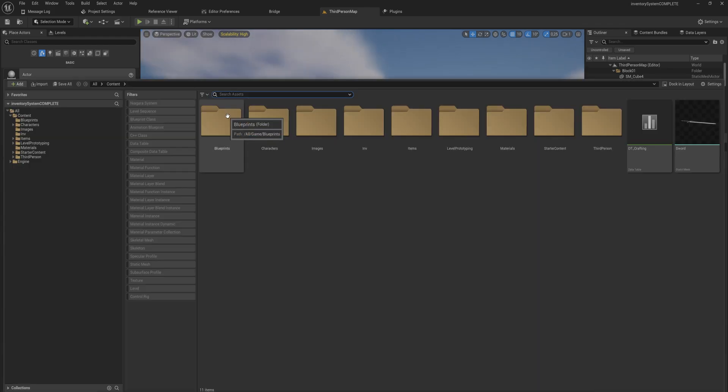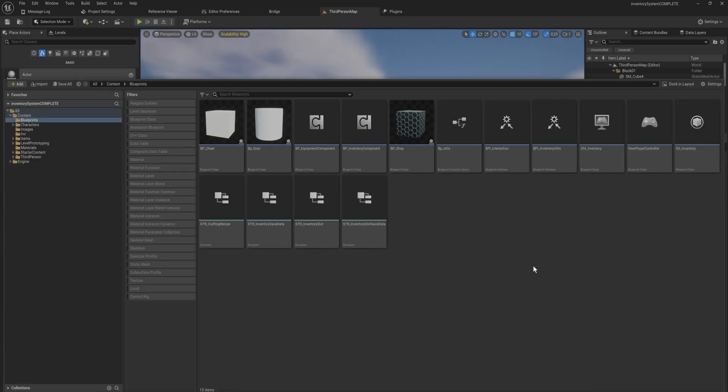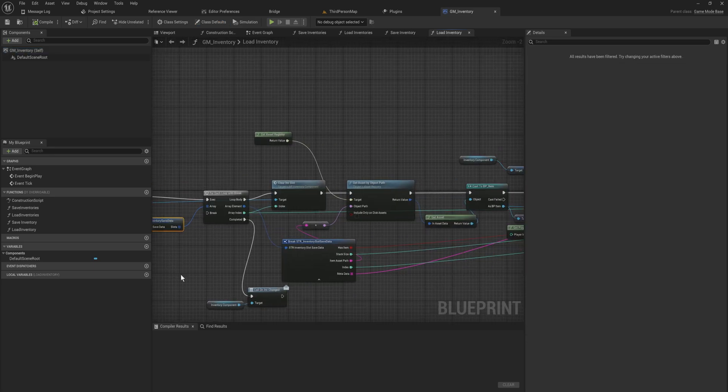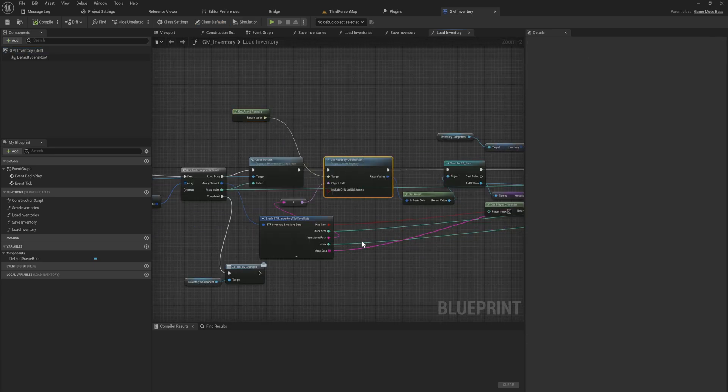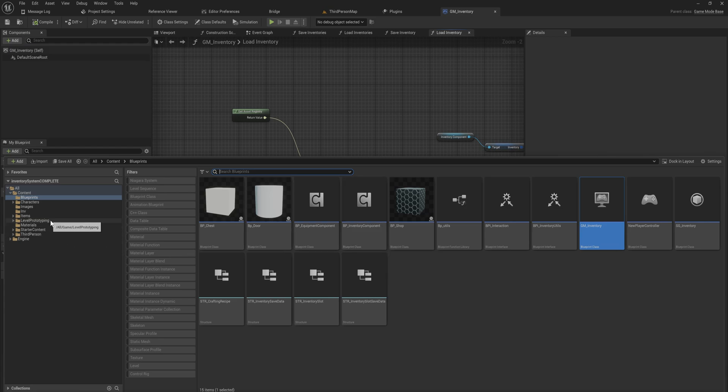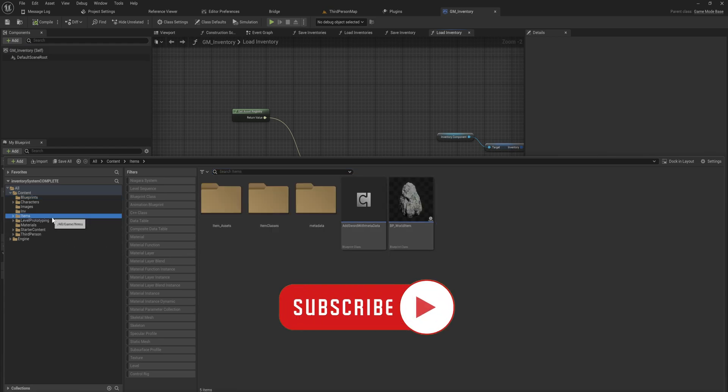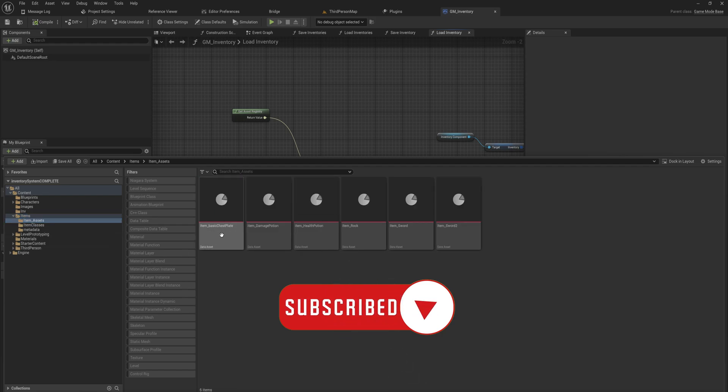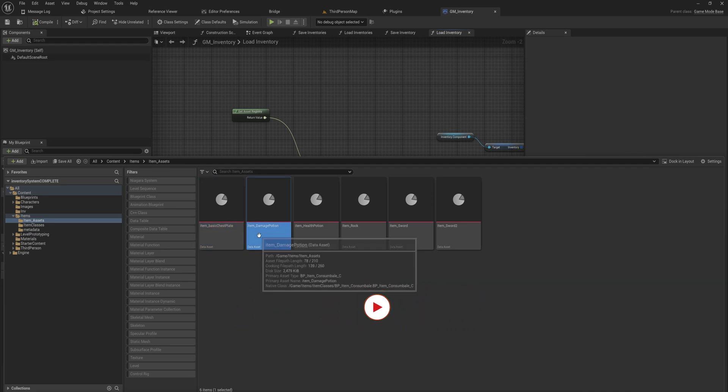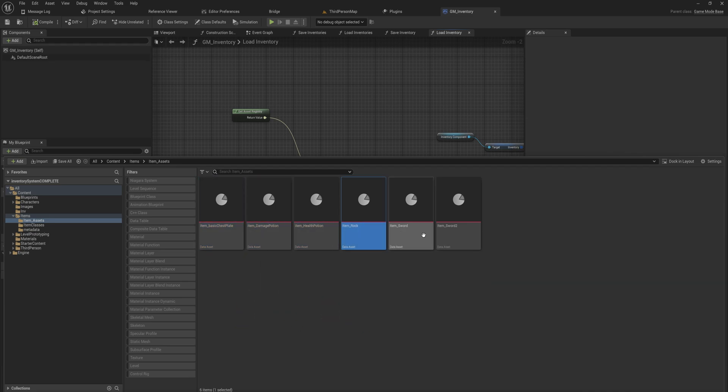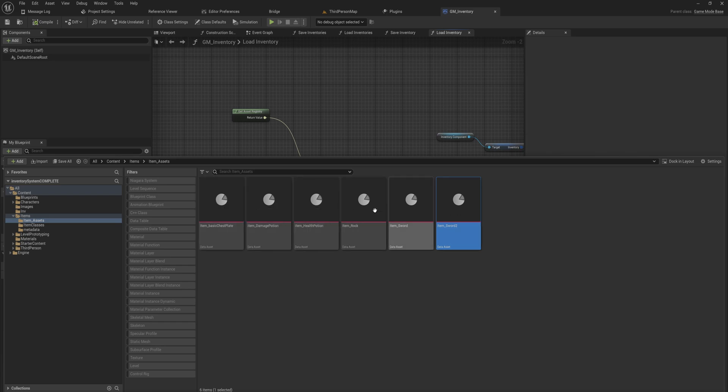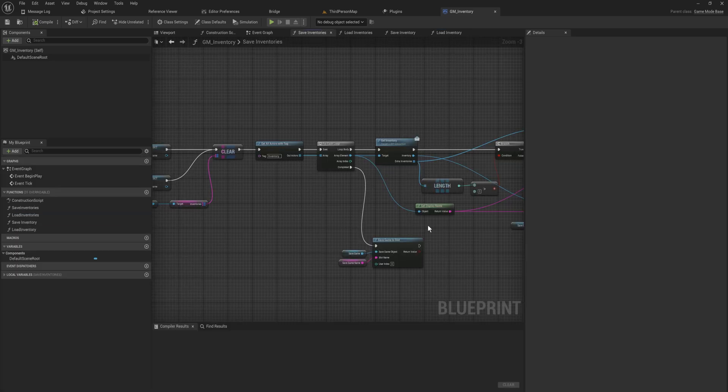As an example, I have in my Game Mode here when I save and load the inventory, I have to use the Asset Registry to get the names of all the objects in my inventory. These objects are data assets, and if anybody's seen any of my videos at all before, I do love me some data assets. So this entire inventory system is based on data assets. I have this item assets folder in which I keep all my data assets for my items.